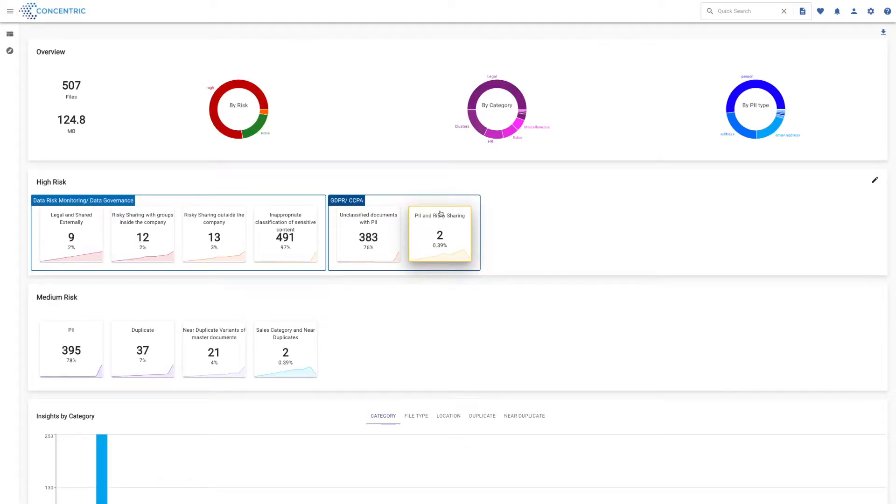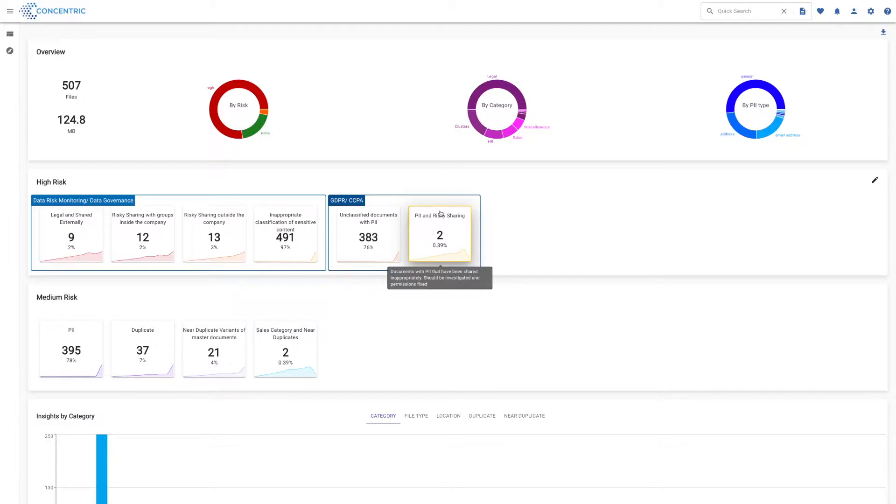Hey everyone, Scott from Concentric here with a demo of the Semantic Intelligence solution. Semantic Intelligence was designed to help you discover, categorize, and risk assess the unstructured data you have in your environment.